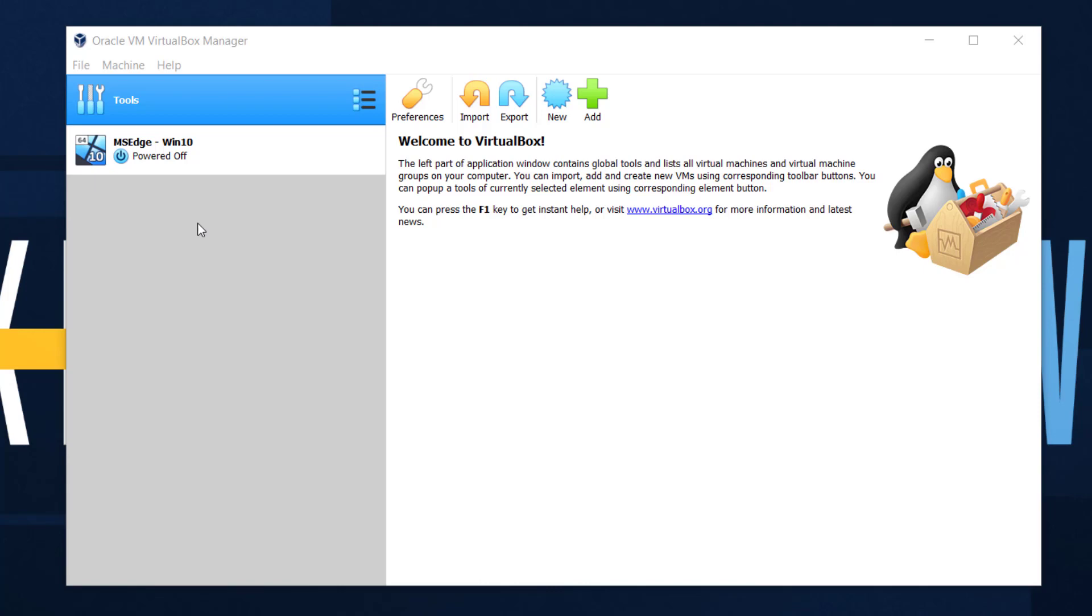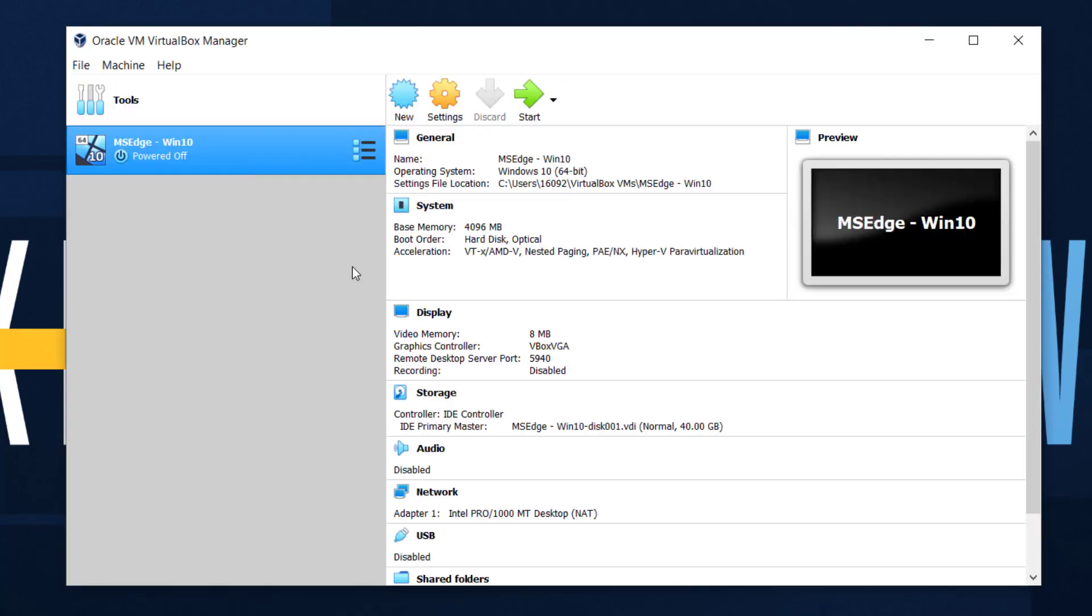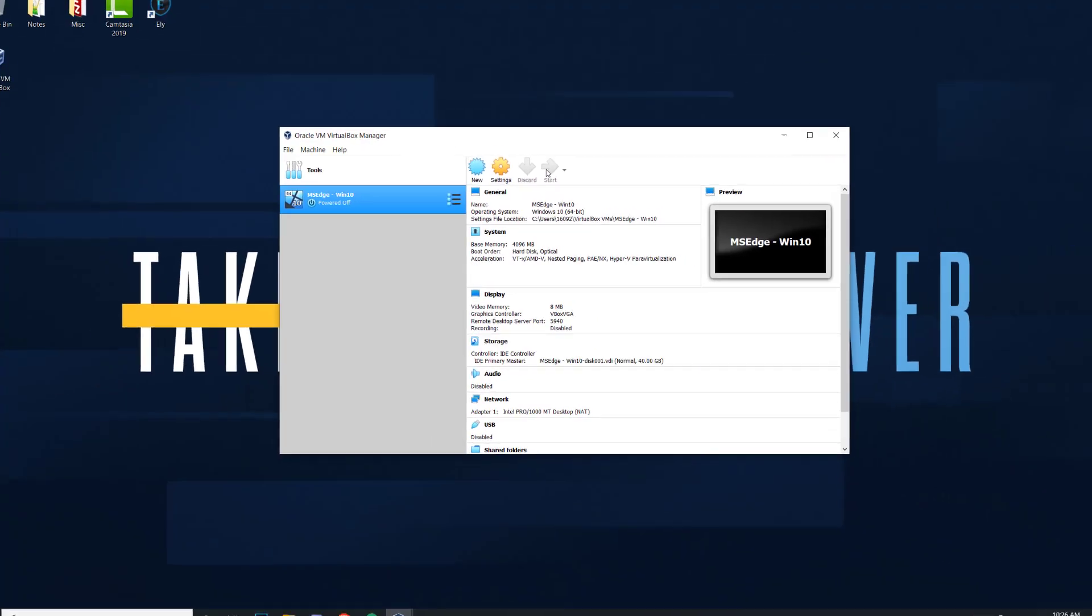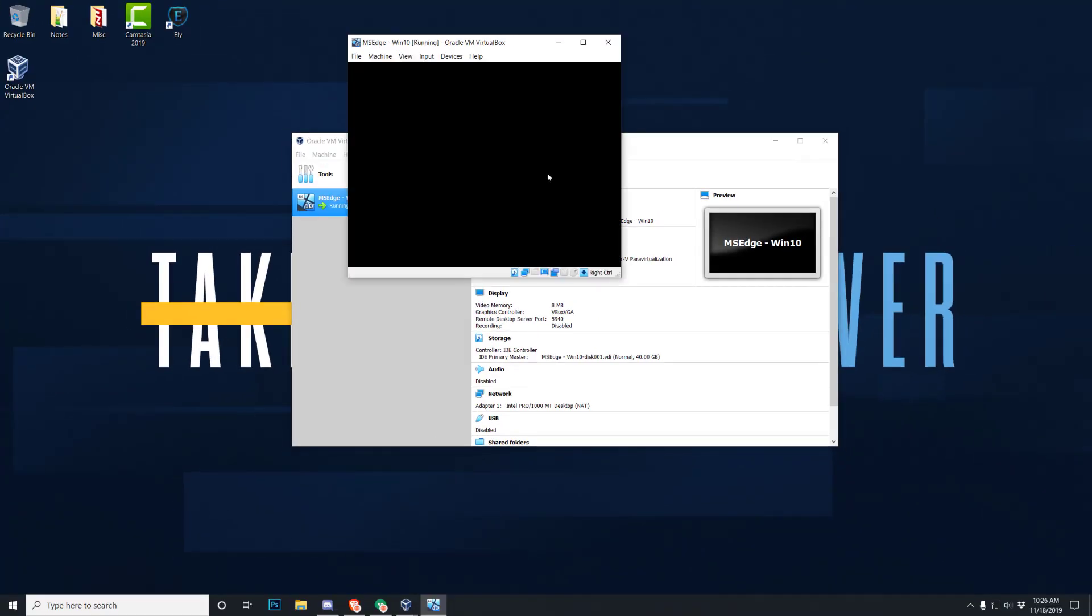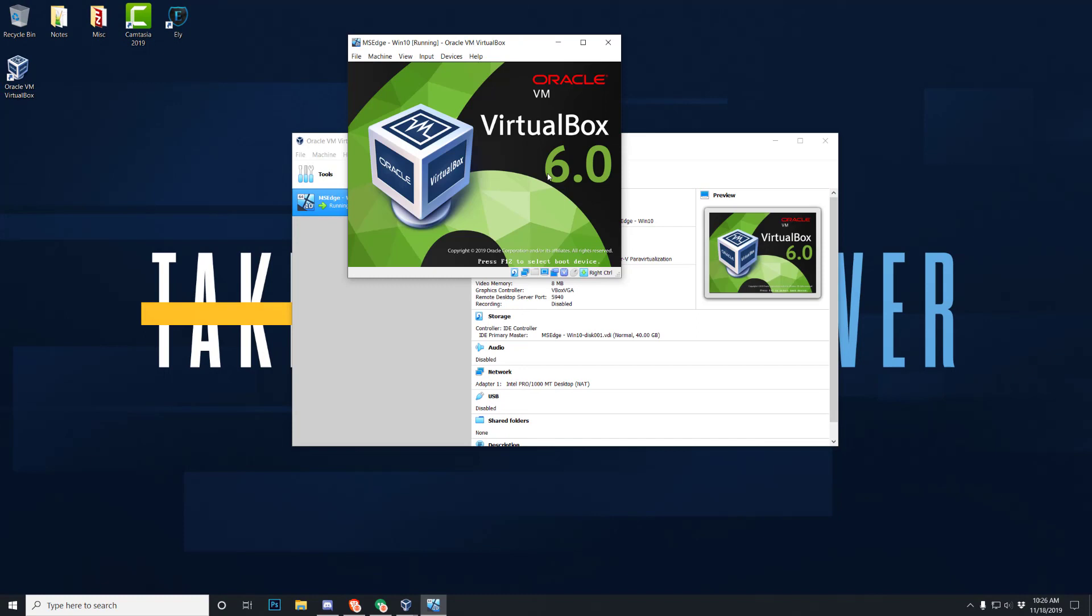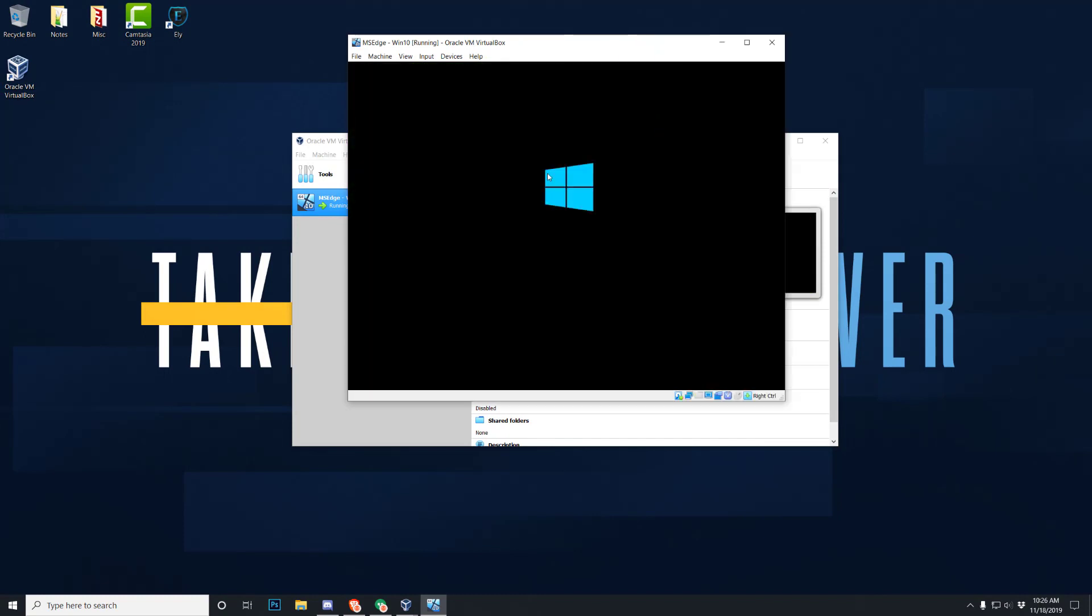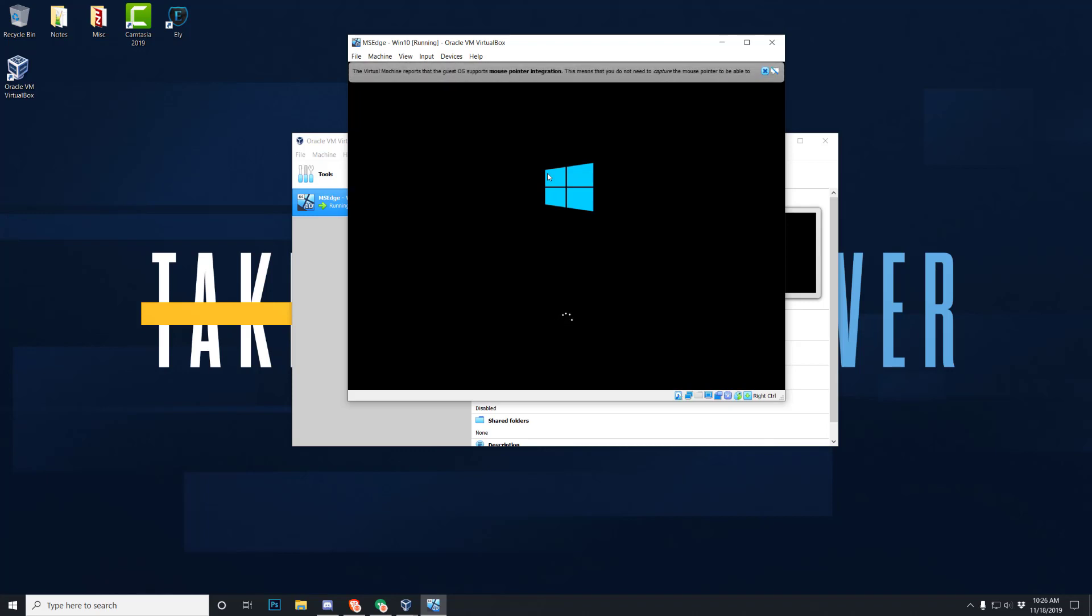All right, so mine just finished and here we go. Now on the side, on the left side here, you have this MS Edge Windows 10 and then this big old start button. So let's click on that and it should start up the operating system. And there we go, we got the Windows logo.